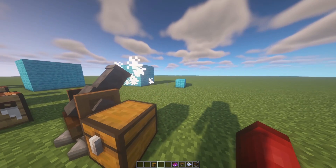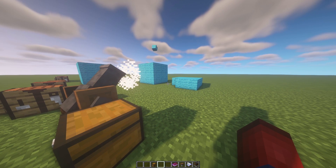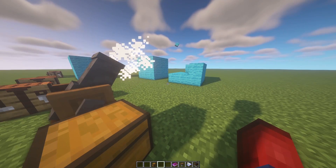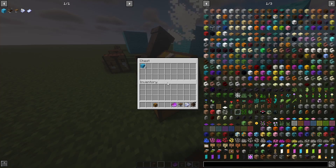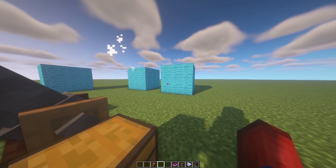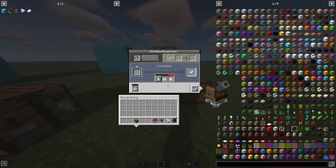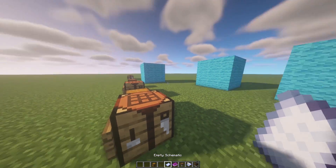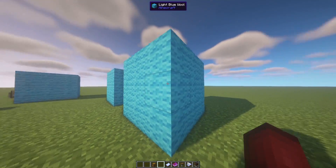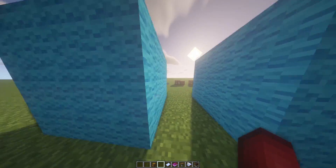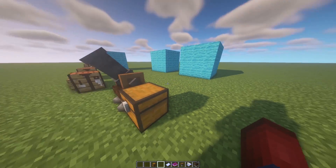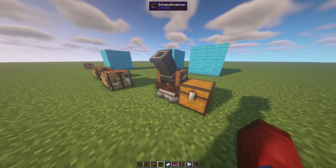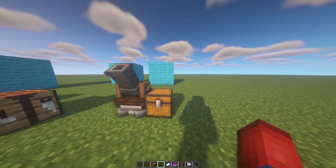Once your settings are configured, hit the start button and it will begin shooting blocks to build your design. If the cannon stops, it means it doesn't have the next block it needs — either enable 'skip missing blocks' or add the required blocks to the chest. Once the cannon finishes, it returns the schematic to an empty schematic so you can reuse it at the schematic table, and your design has been built.